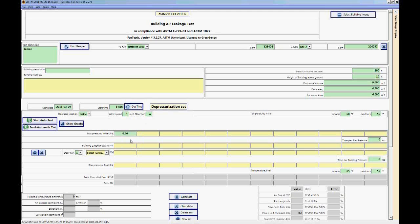And ASTM only requires that you take one bias pressure reading. So ASTM also requires that you take readings from between 10 and 60 pascals and anywhere between 5 readings and 12. As you can see there are 12 spaces here.